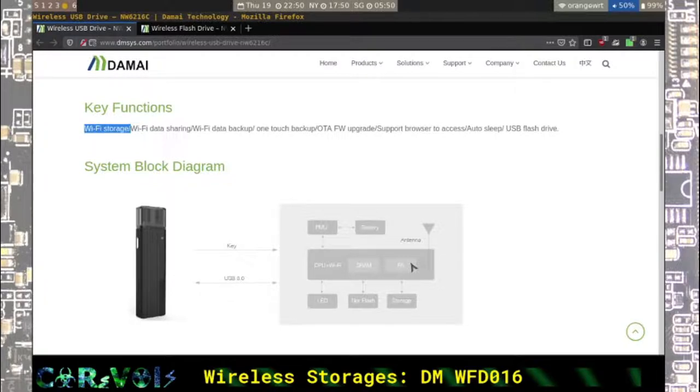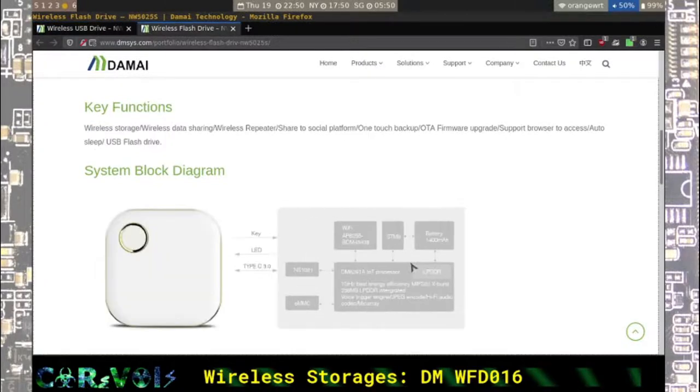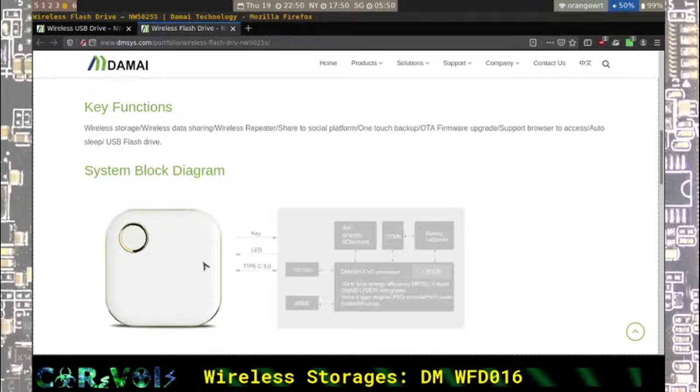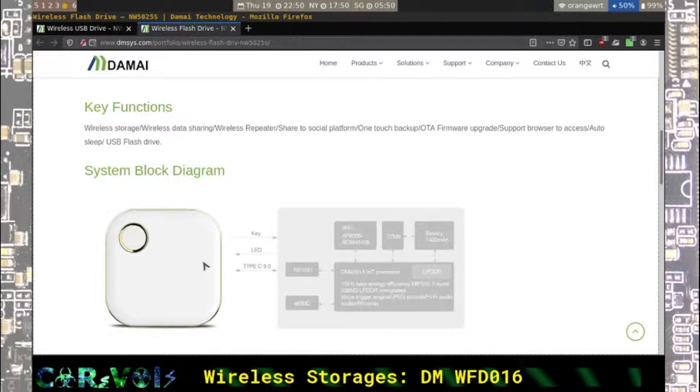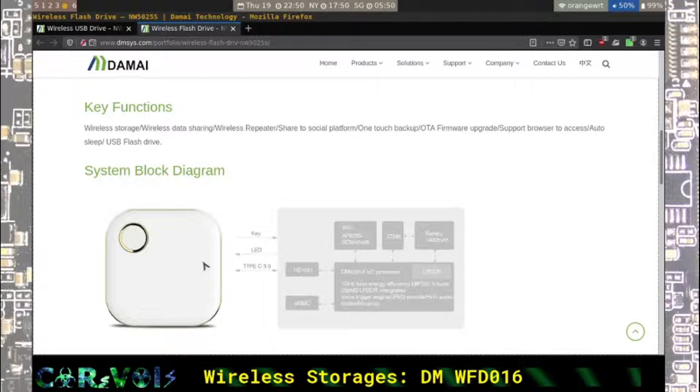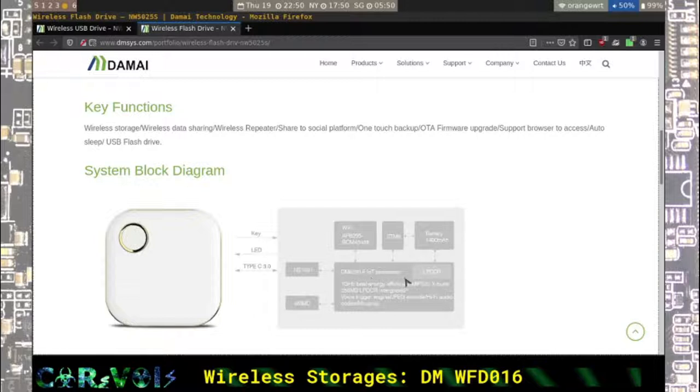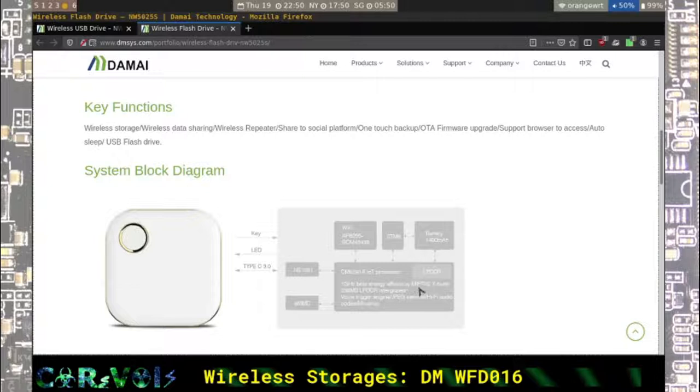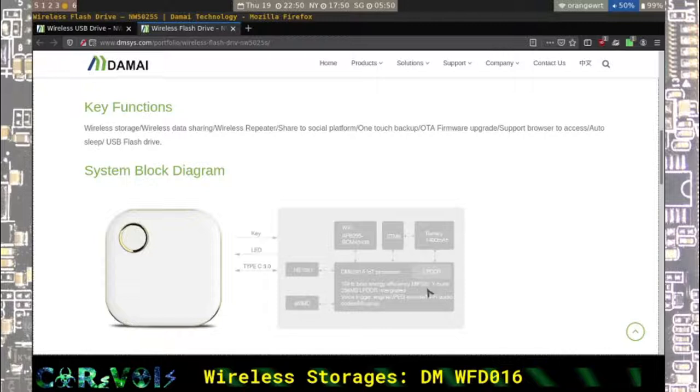Now they also have a similar product which is this one here, also wireless storage but a bit larger so I assume it just has some more capacity, probably for the battery so it can actually run off battery and maybe a bit more storage size. They also mentioned some kind of IoT processor. It says something MIPS here so it's probably running something like OpenWrt but that's just an assumption.